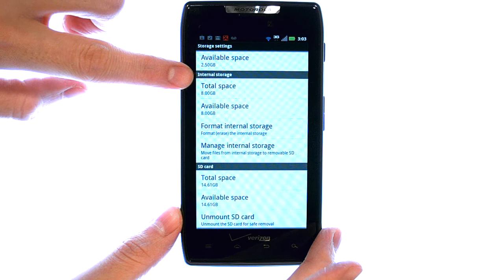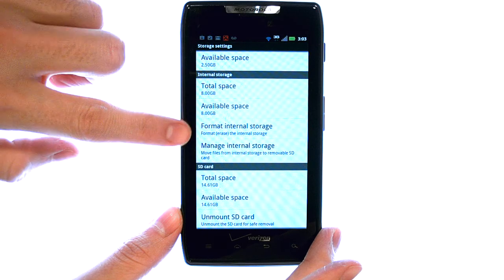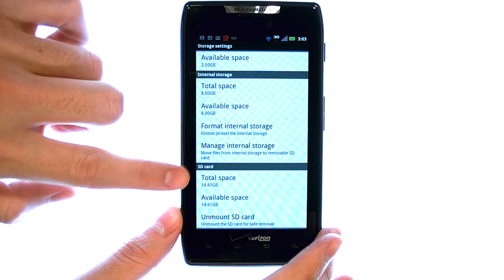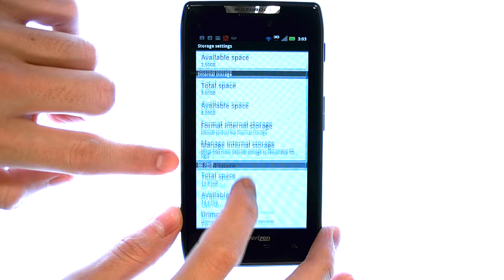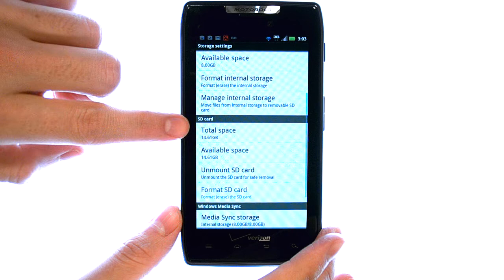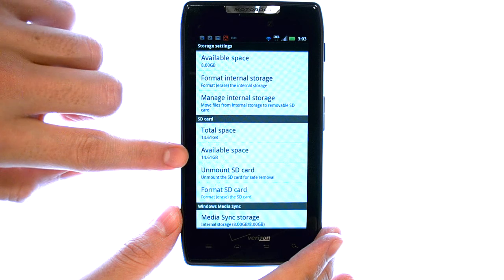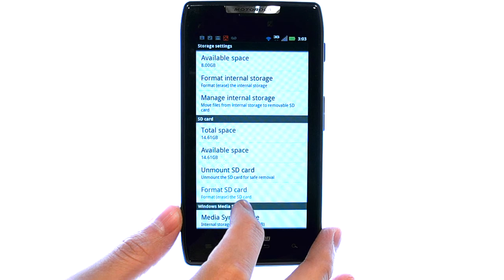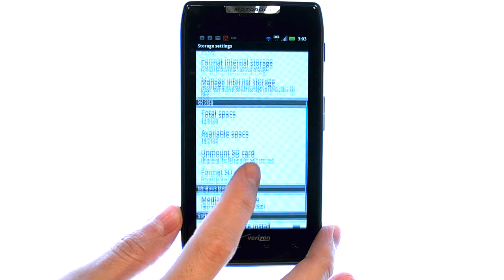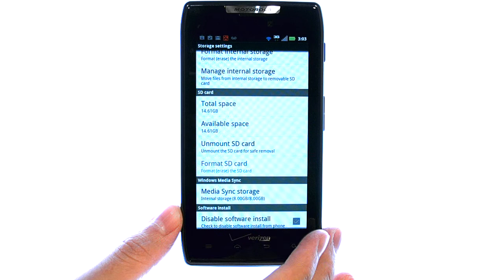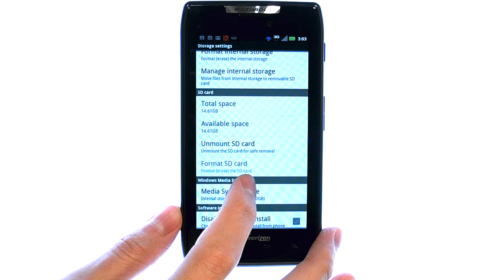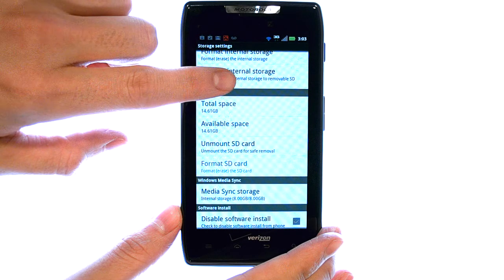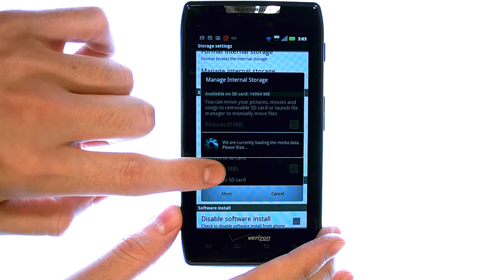The header will let you know what memory you're looking at. Your SD card will let you know your total space and available space, and if you want to format your SD card, that will erase everything on your SD card.